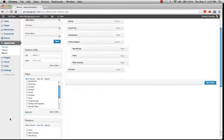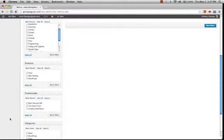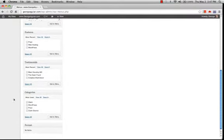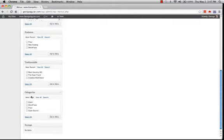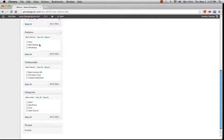But then there's all the other pages on this website. In this particular theme that I'm using, there are also features, testimonials, and categories. So it doesn't have to just be a page, but it could be a category like my WordPress postings. I have a testimonial feature and a features feature, and those are also addable to a menu.